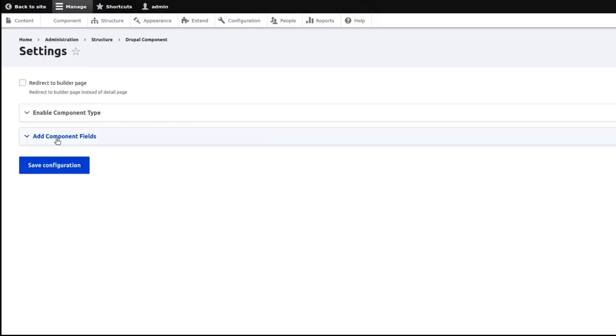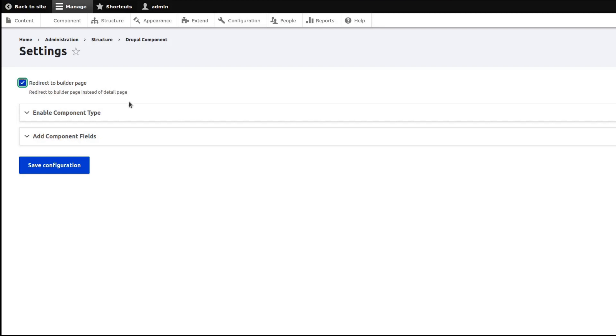What you need to do next here is to add or enable specific component types that you need. The Redirect Builder Page option means that as soon as you saved your content, you will be redirected automatically on the Component Builder Page, so mark this as enabled.